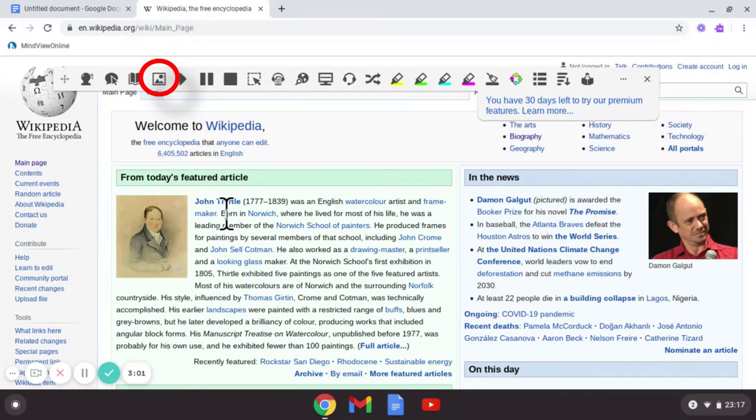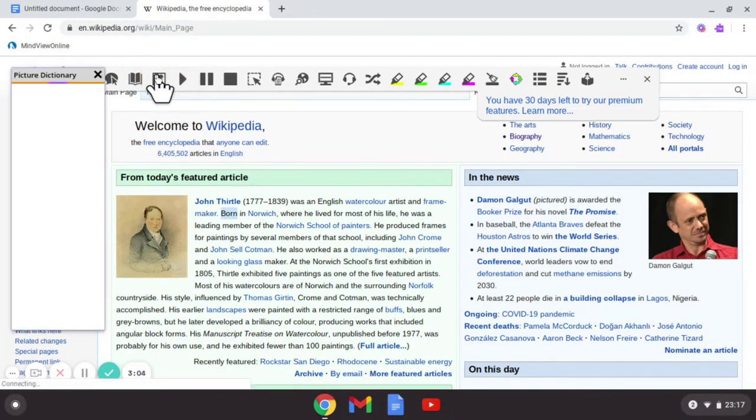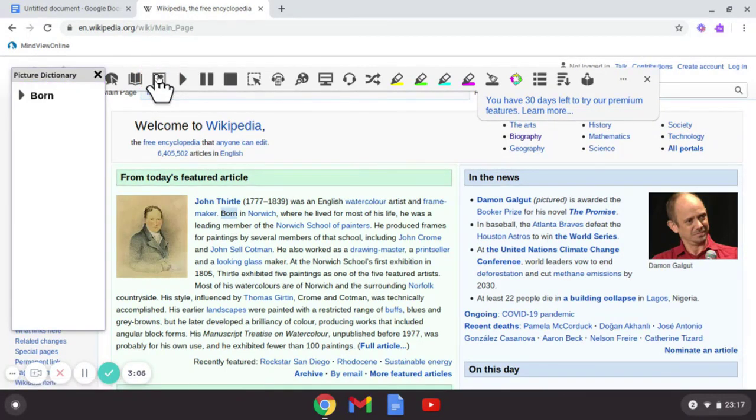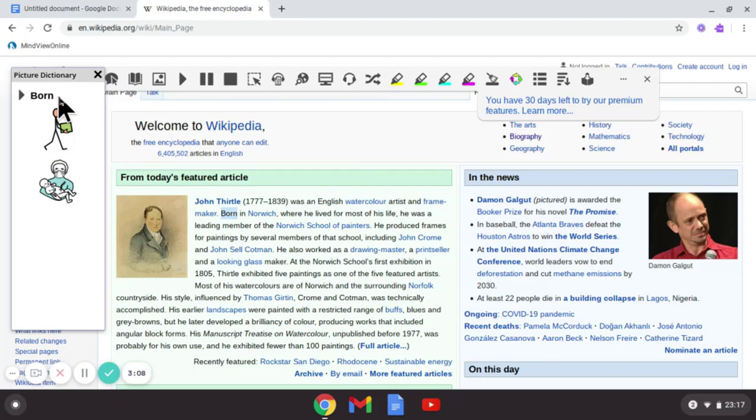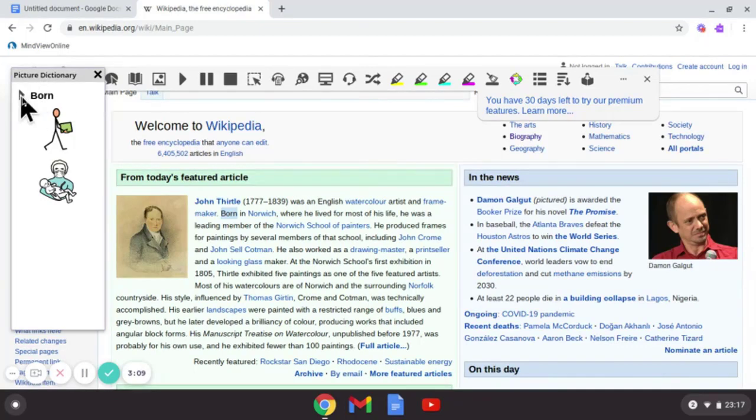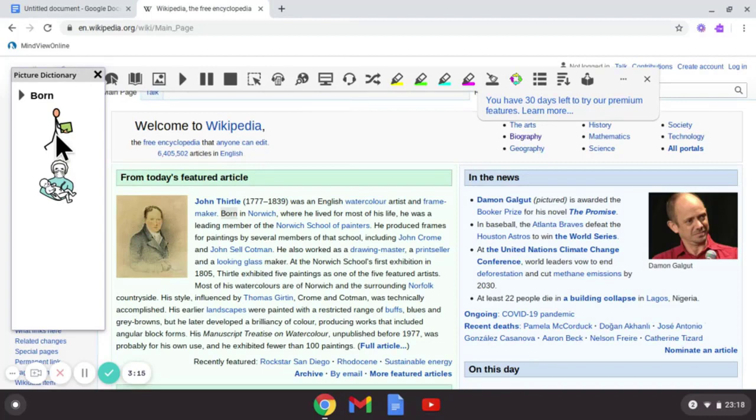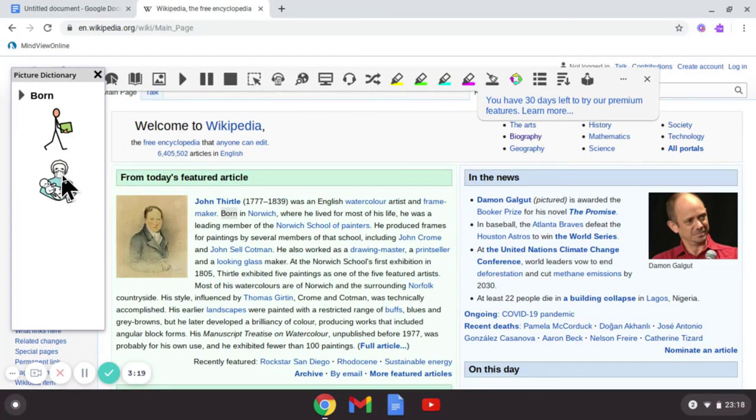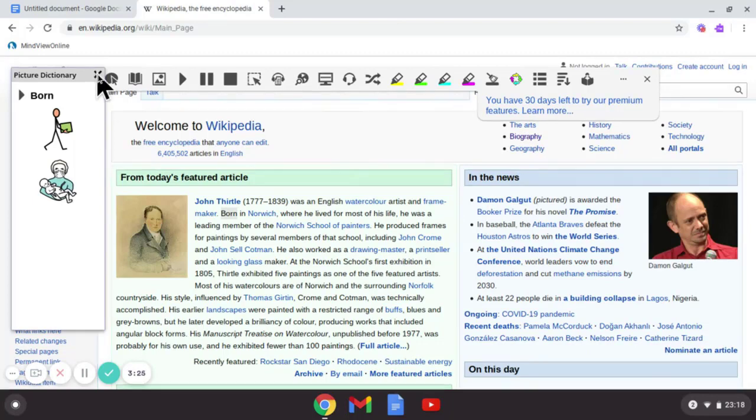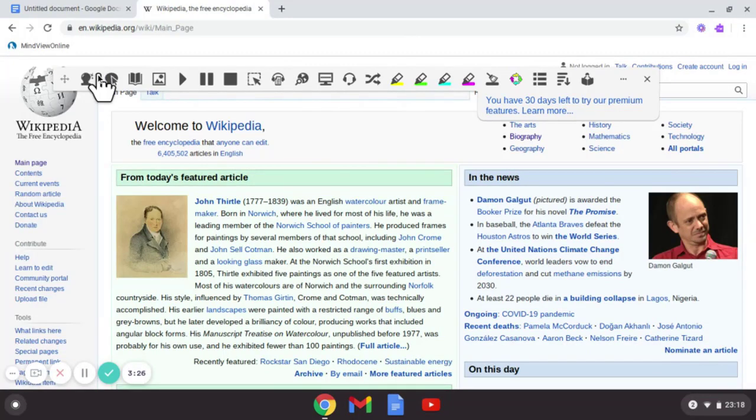The other option is a picture dictionary. So let me use an example. Let's select the word 'born' and select the picture dictionary. And then it will play back for me the word 'born' but also give me images that are relevant to the word. And in a document you should be able to drag them onto your document in Google Docs or Microsoft Word as well, and click close.